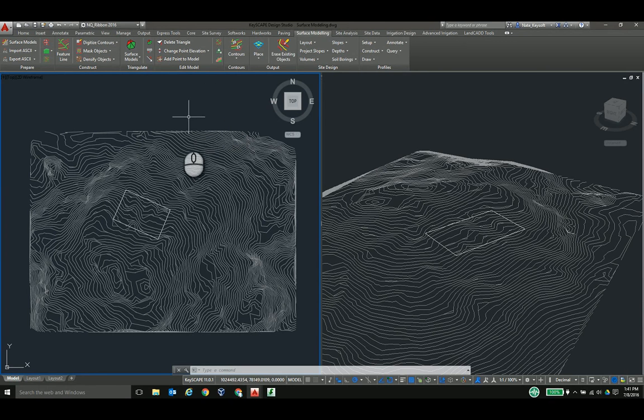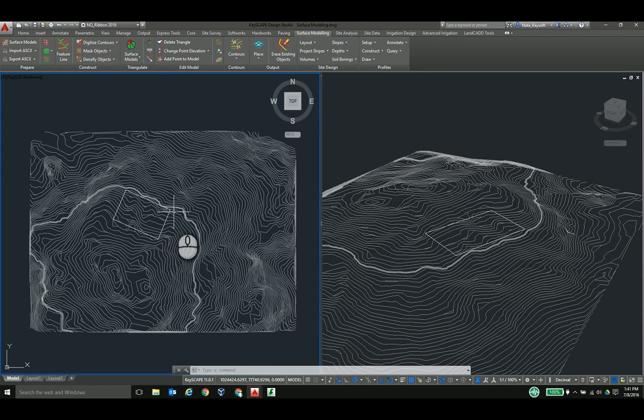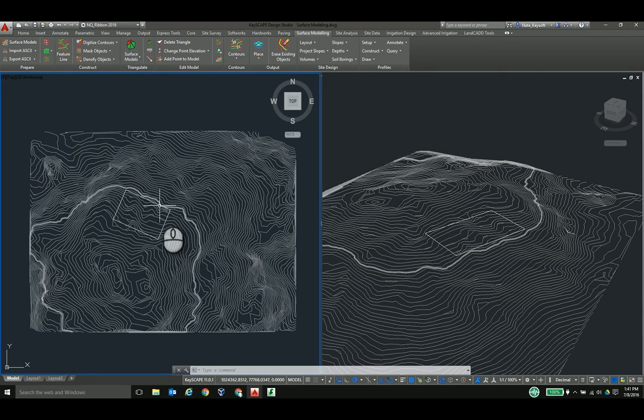So in this situation, I've already analyzed the slopes. I've placed the footprint of the building where I want it.